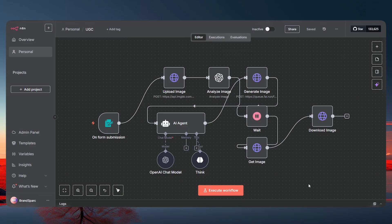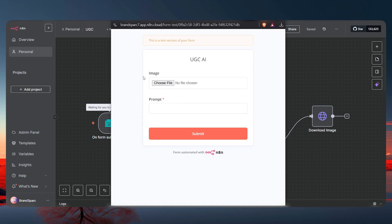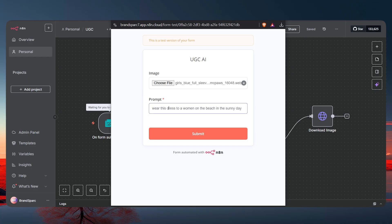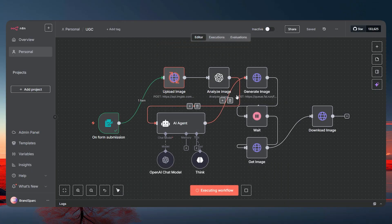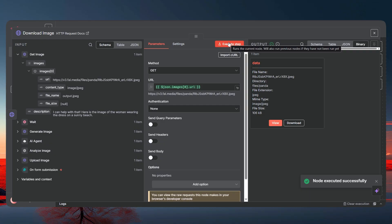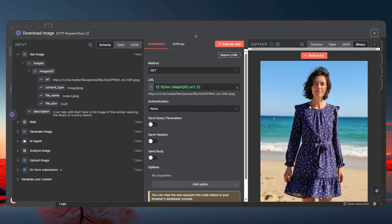I've got a workflow here — it's a very simple workflow, but let's just test it out directly. Let's execute the workflow and it's basically going to open up the form. Choose the file — let's choose any image of a dress or something. It's a random prompt, let's click submit.